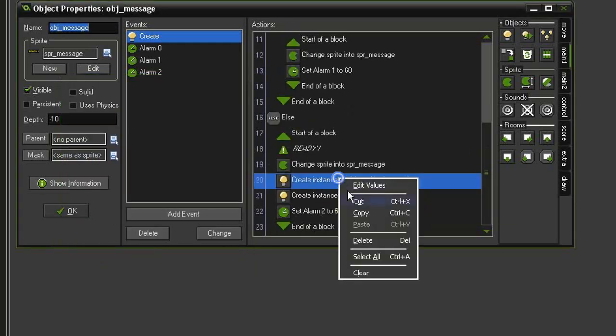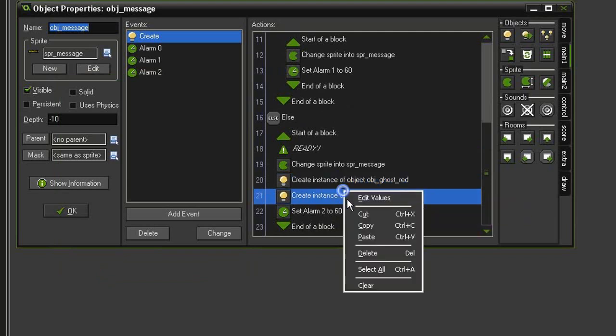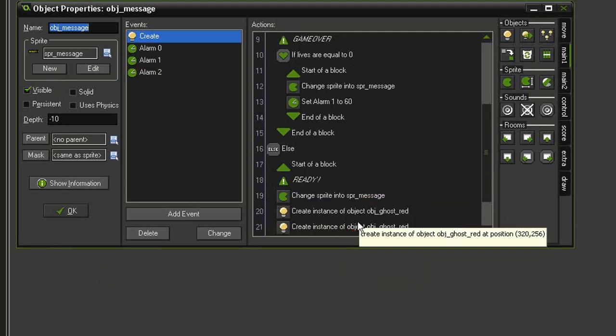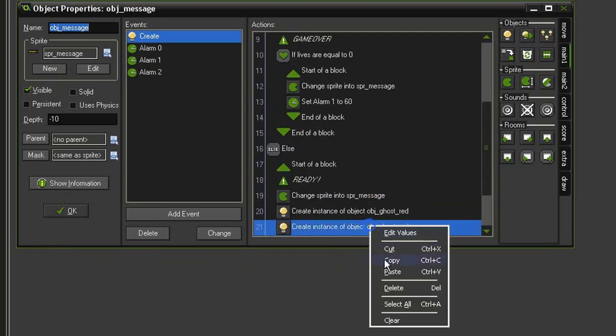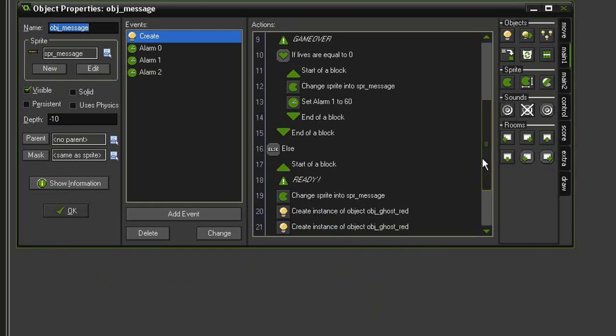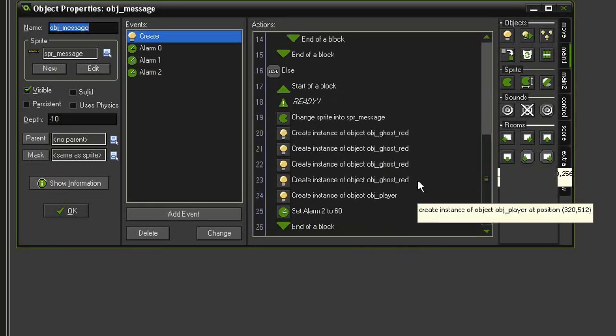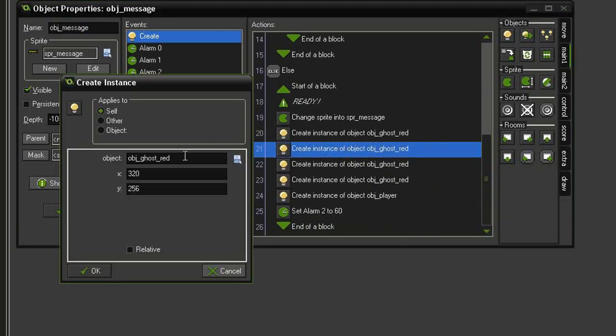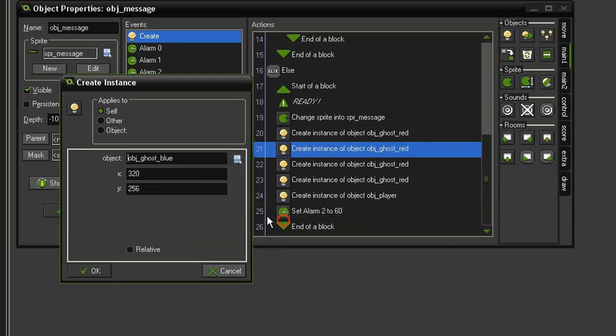I'm just going to copy this and paste it a couple more times. So now I should have four ghosts. I'm going to change the second one to ghost blue, and its x is going to be 288, y of 320.